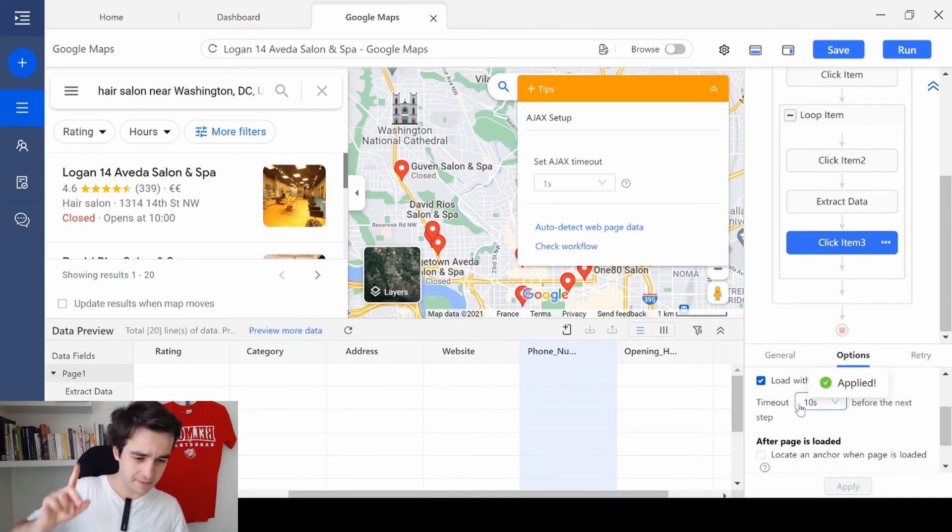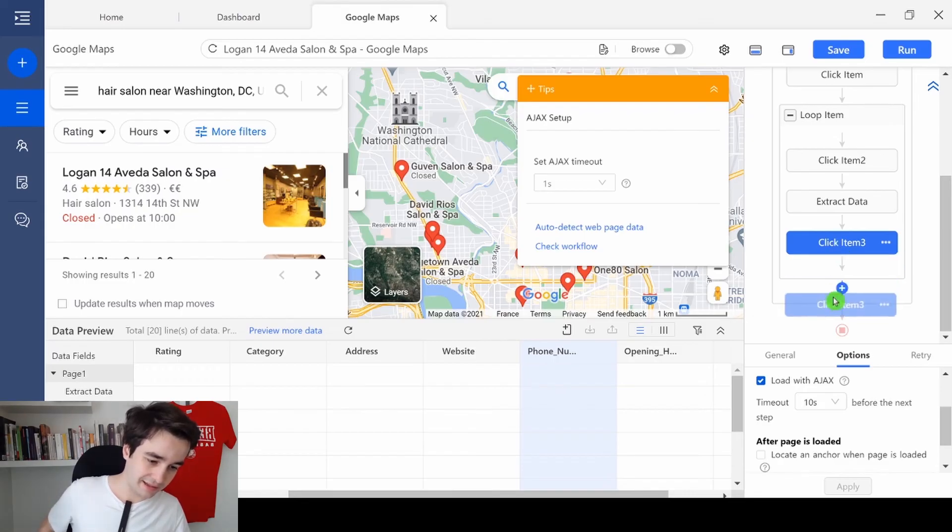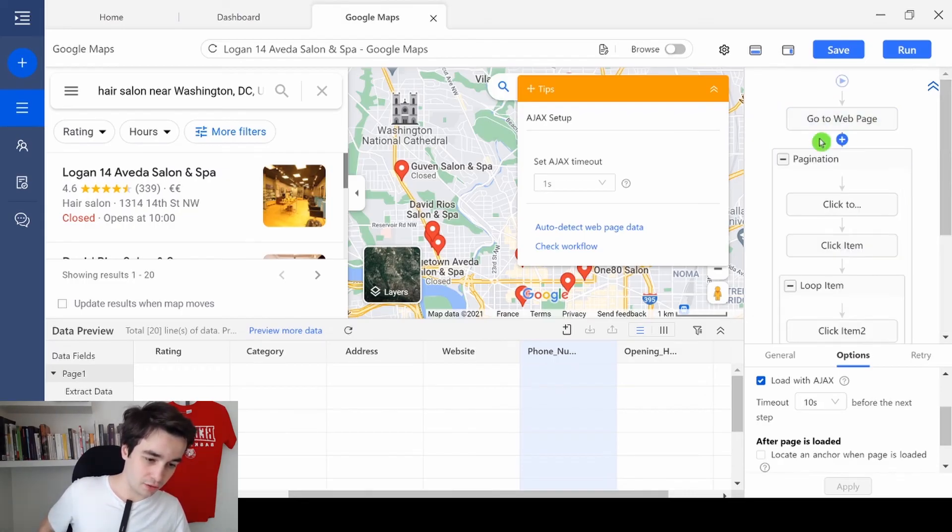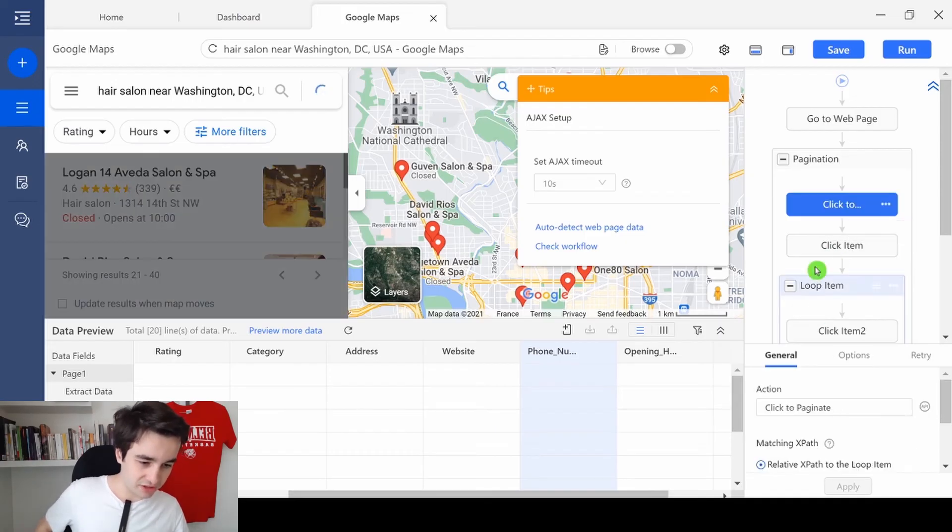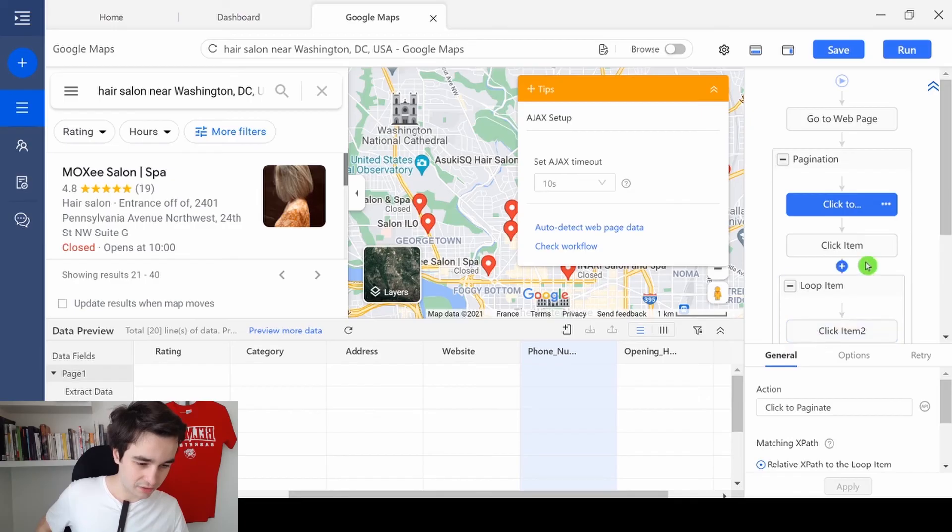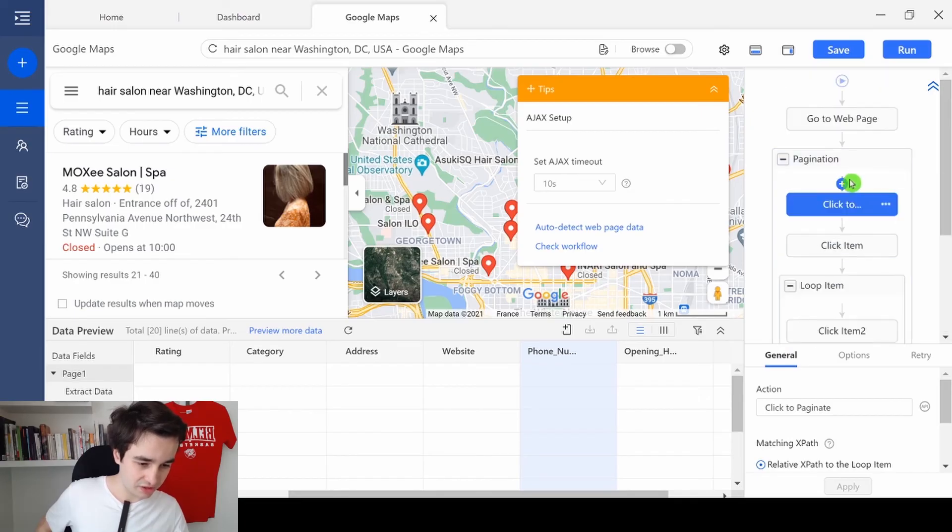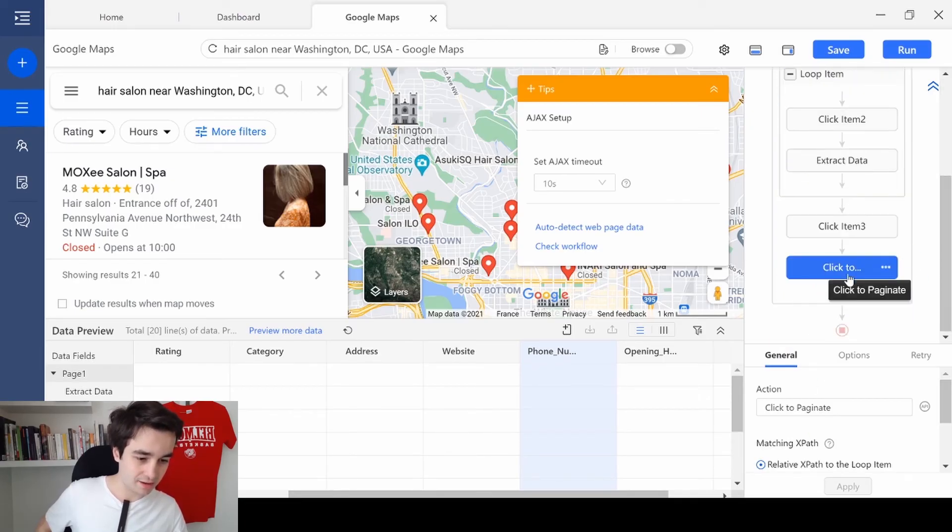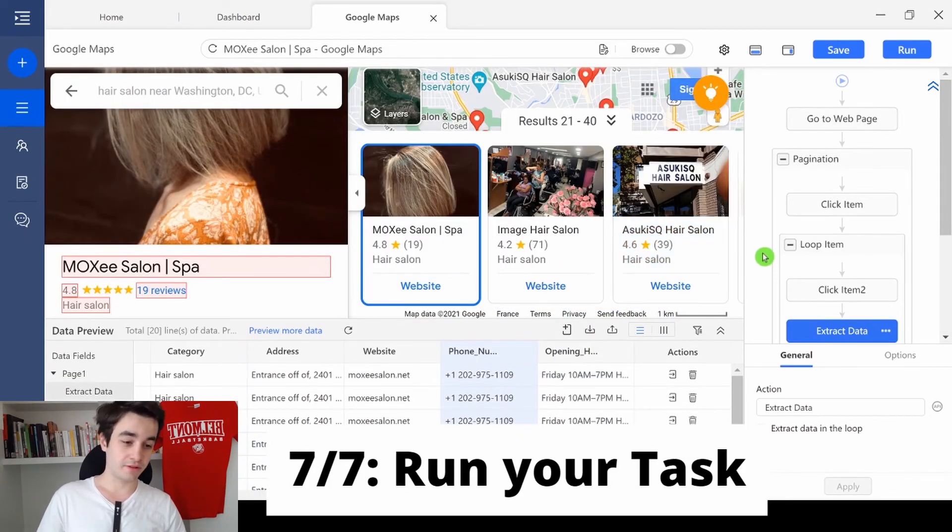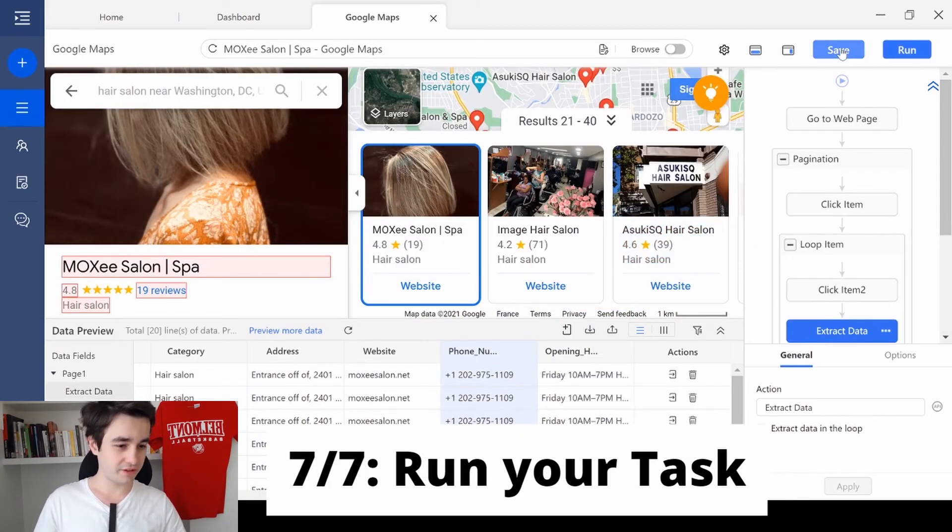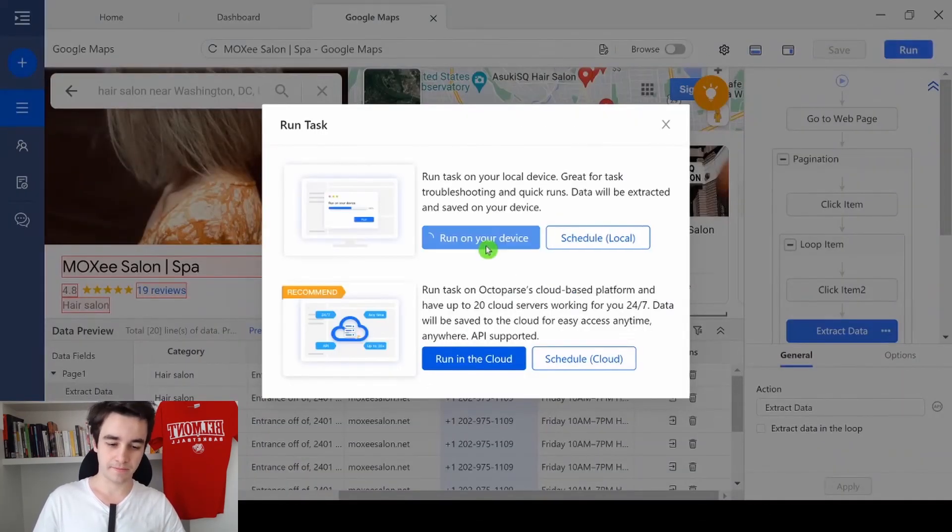But this time, we need to drag the click item outside the loop item. And the click to paginate, I haven't seen that before. But we need to drag the click to paginate just at the end of our workflow. Congratulations, your task is over. You just need to save what you have done and to run your task.